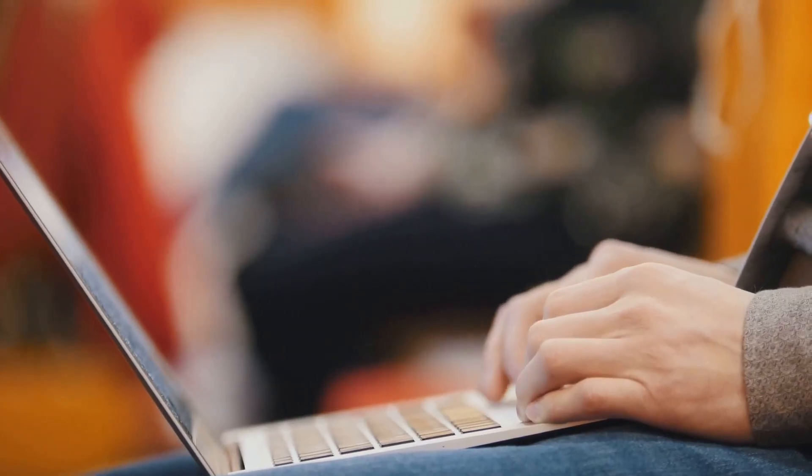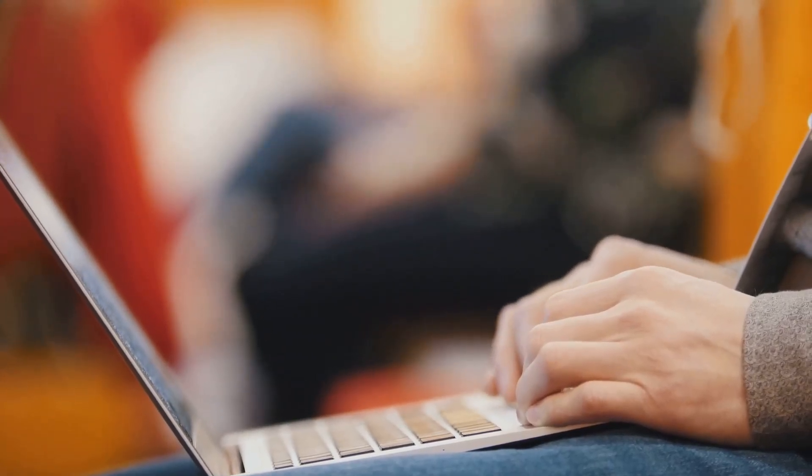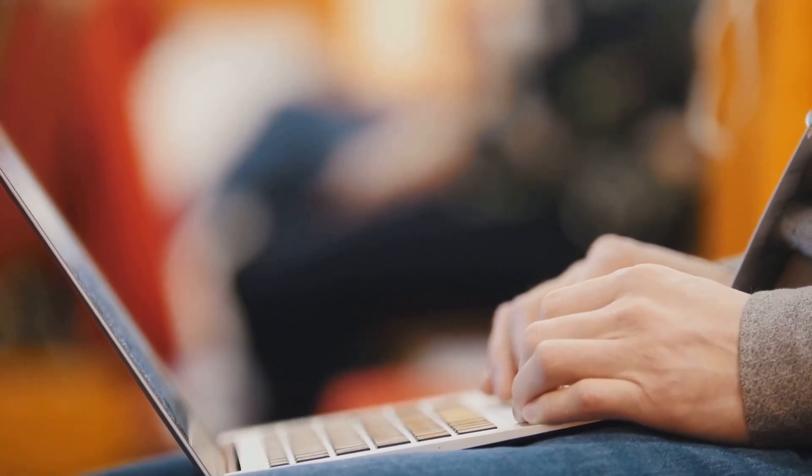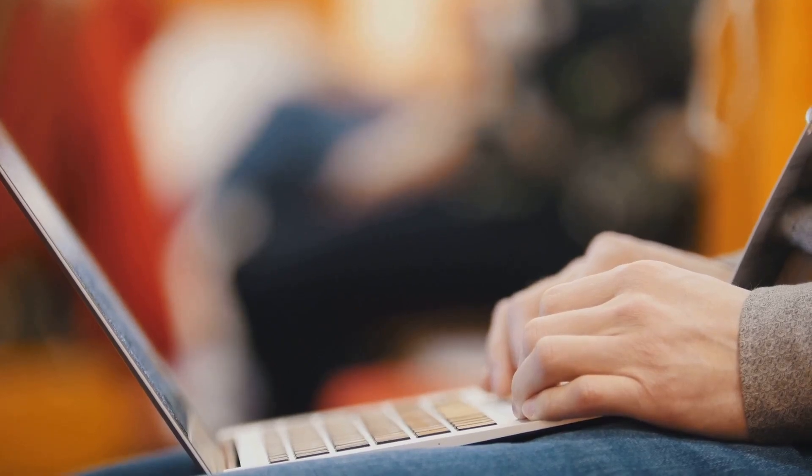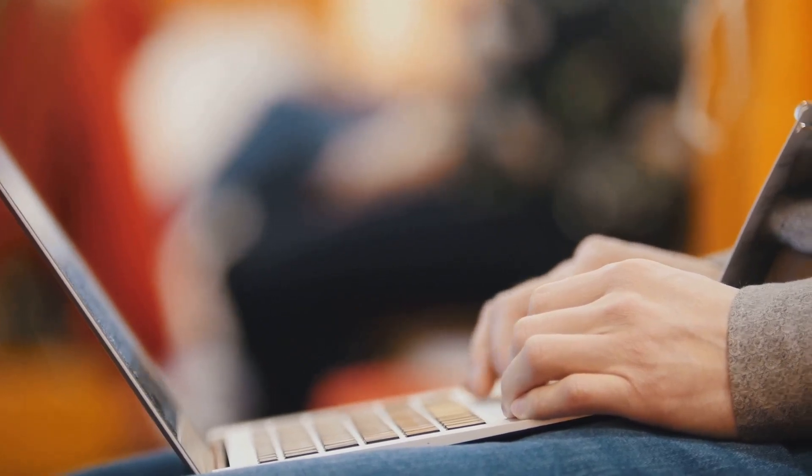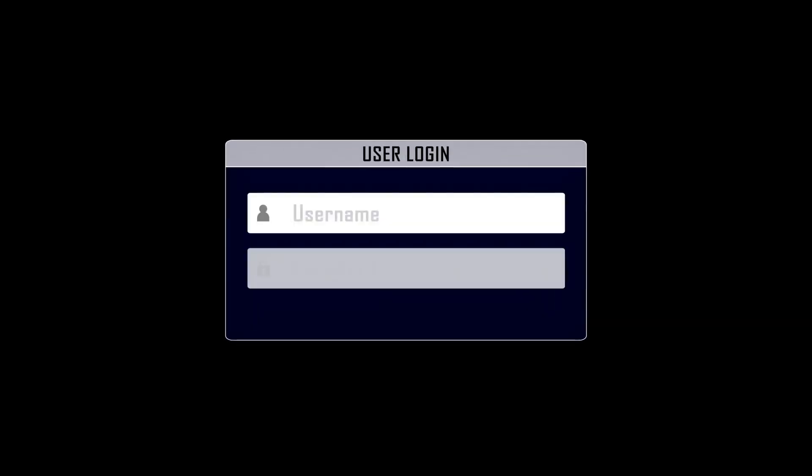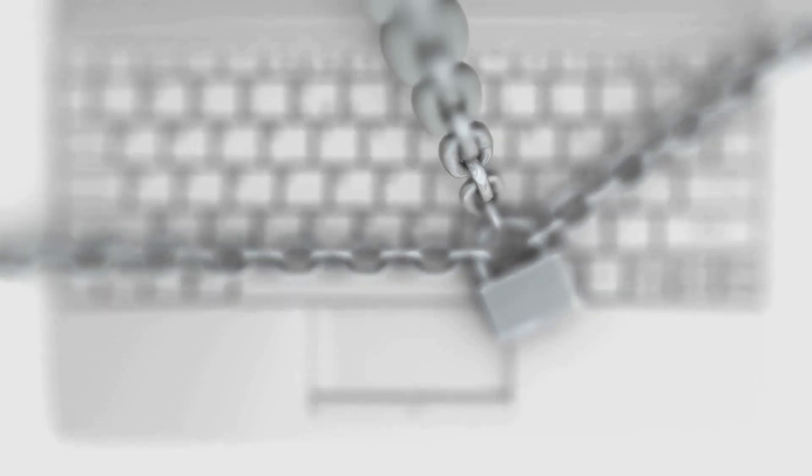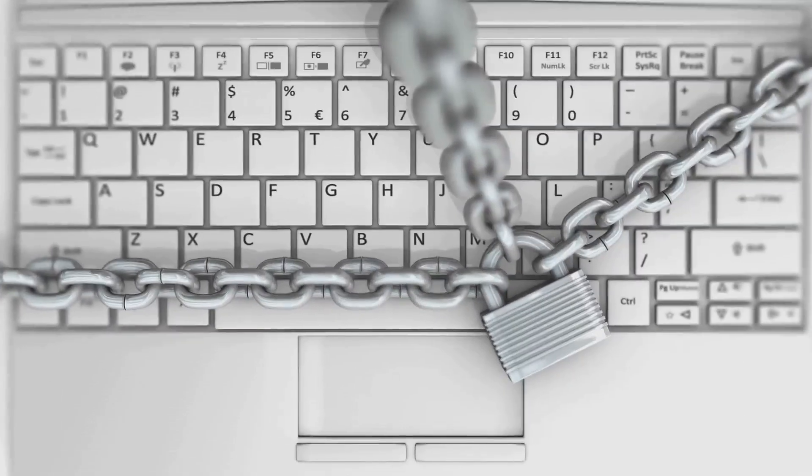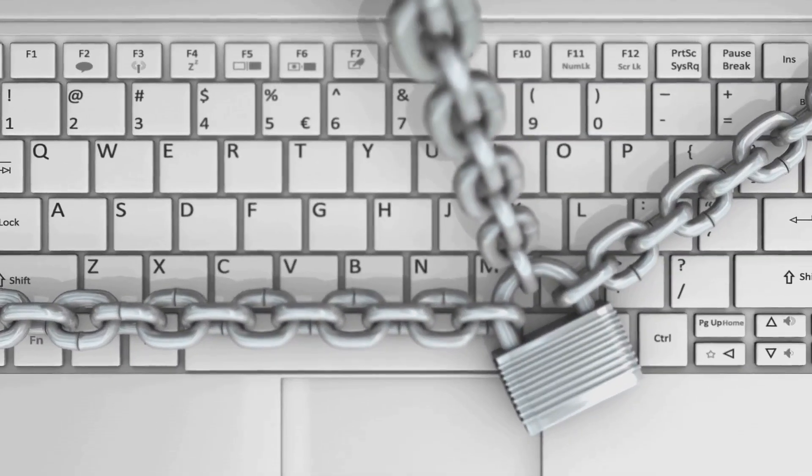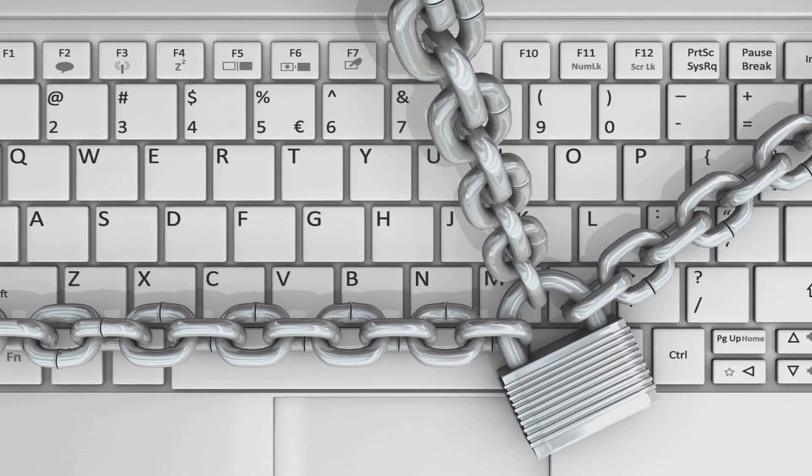Finally, be mindful of physical security, particularly when using public or shared computers. Avoid entering sensitive information on such machines if possible. For your own devices, especially laptops, be aware of who has physical access to them.